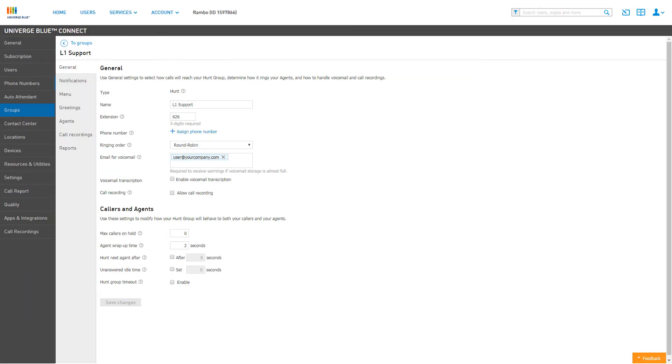This will create the Hunt Group with the initial settings you've applied and automatically direct you to the management window of your new group.